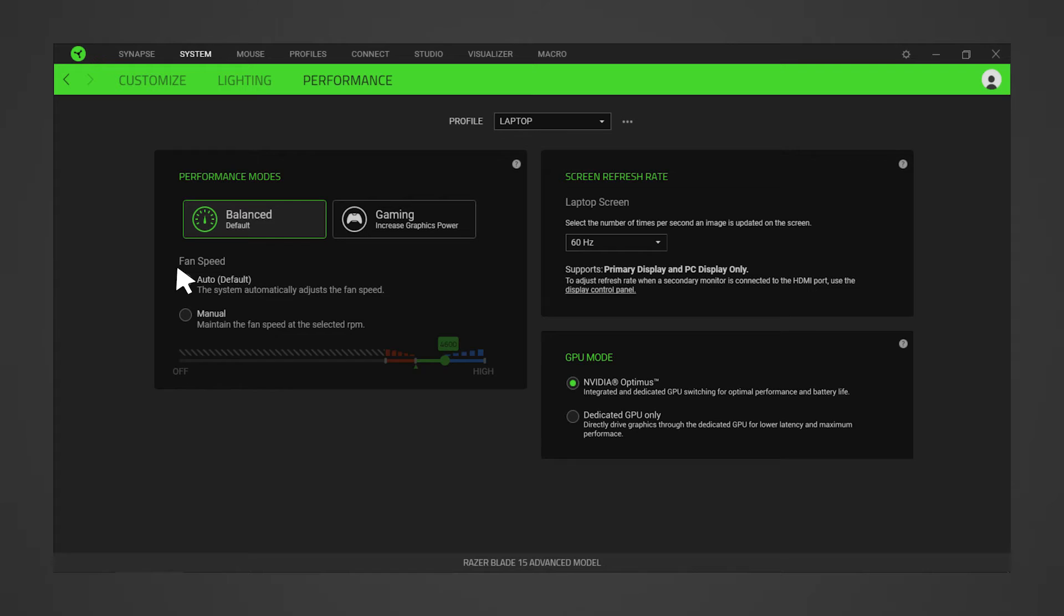Do note that some Razer Blade models require the system to be in dedicated GPU mode before you can adjust the refresh rate. To do so, select the dedicated GPU only option in the GPU mode section.